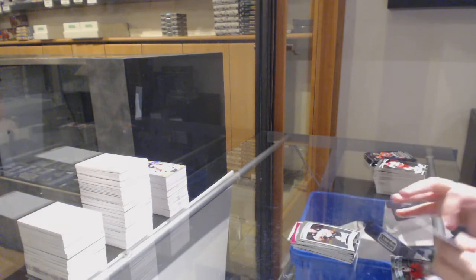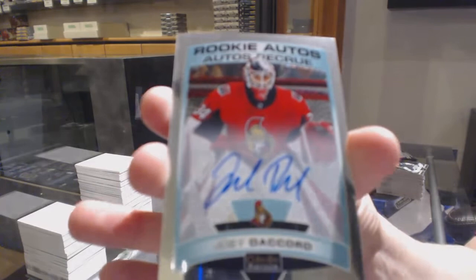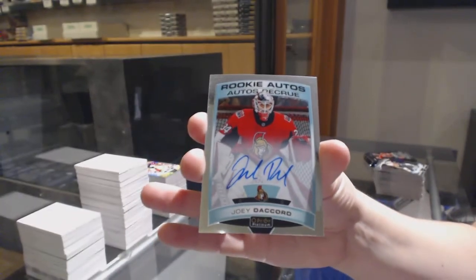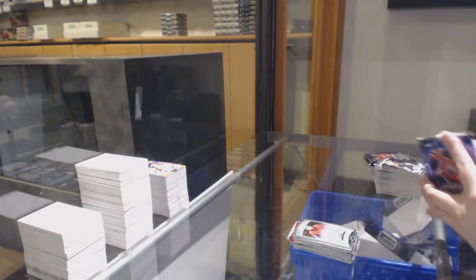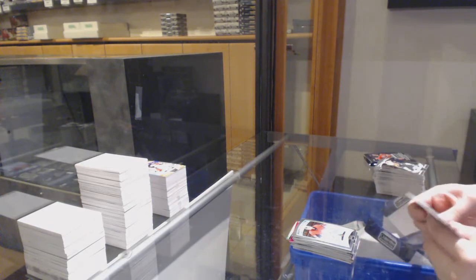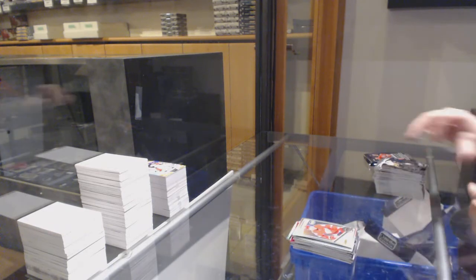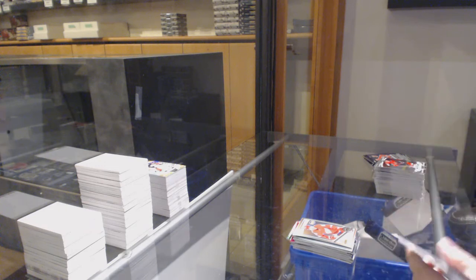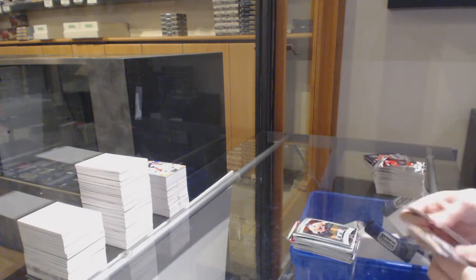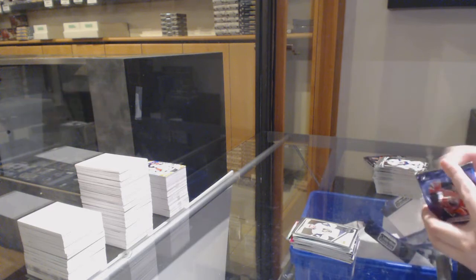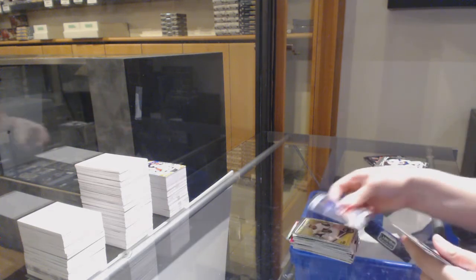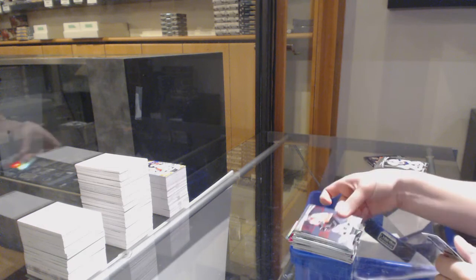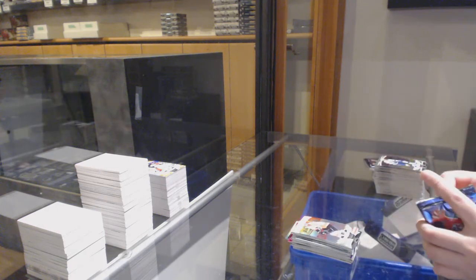Marquee Rookie Max Jones for Anaheim. Rookie Auto for Ottawa, Joey Daccord. Retro Rainbow Taro Hirose for Detroit. Rookie of Joel Farabee for the Flyers. Retro for Vegas, Alex Tuch. Marquee Rookie for the Rangers, Adam Fox. Rainbow Couturier for Philly.